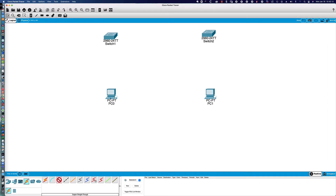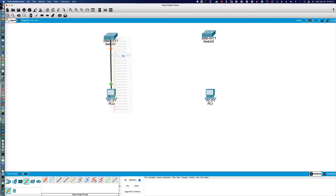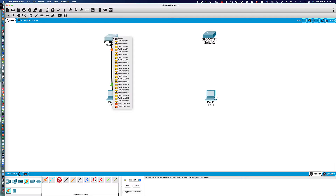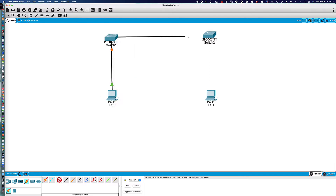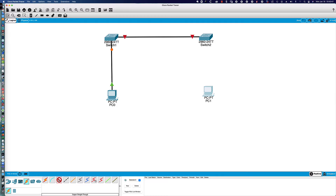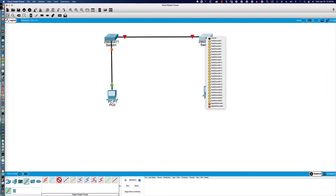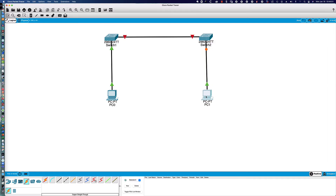We're going to use copper straight-through, clicking on PCA and choosing the only Ethernet port available — Fast Ethernet 0. We'll connect that up to Fast Ethernet 0/6 on the switch. That orange waiting dot is spanning tree, which we'll be learning about soon. Then we'll run a copper straight-through connection between the switches from Fast Ethernet 0/1 to Fast Ethernet 0/1, and then from PCB Fast Ethernet 0 up to Fast Ethernet 0/18 on the switch. We'll have to wait 30 to 45 seconds for spanning tree to move to the forwarding state shown by the green arrow.